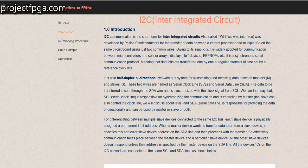Hello everyone, welcome to my channel. In this video, I will be talking about I2C.